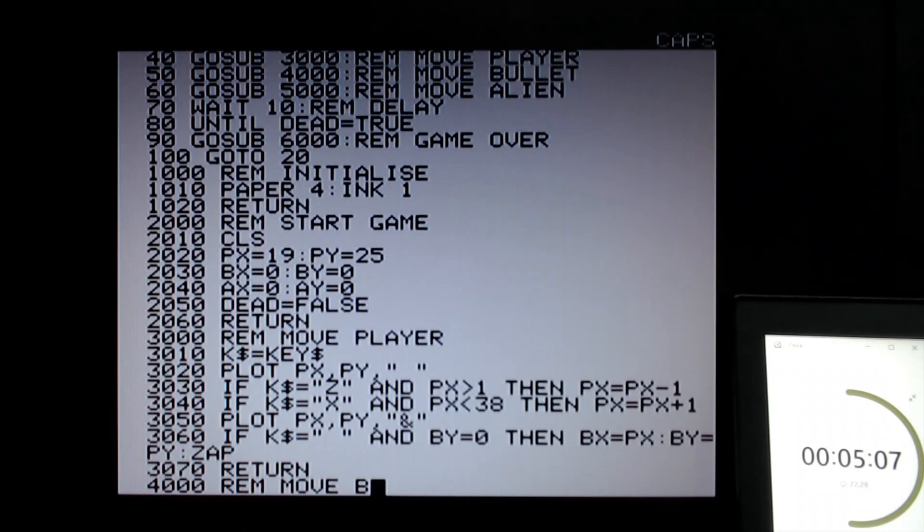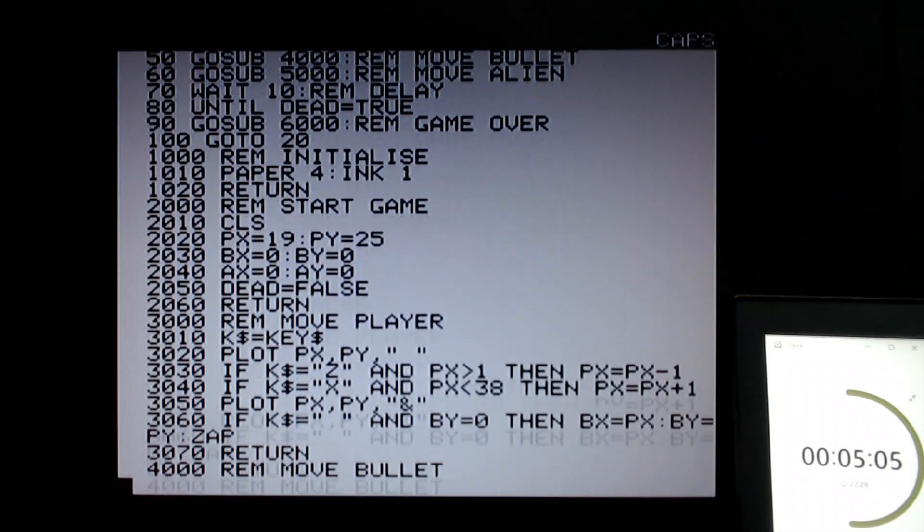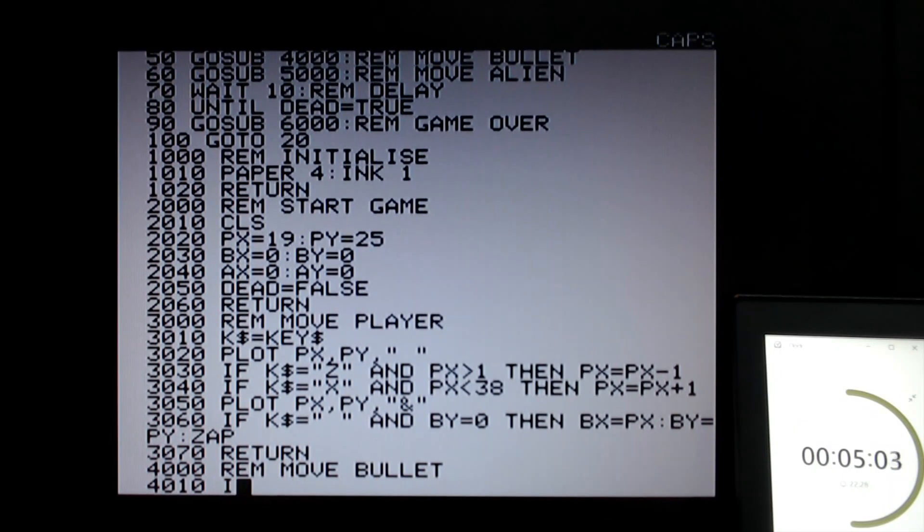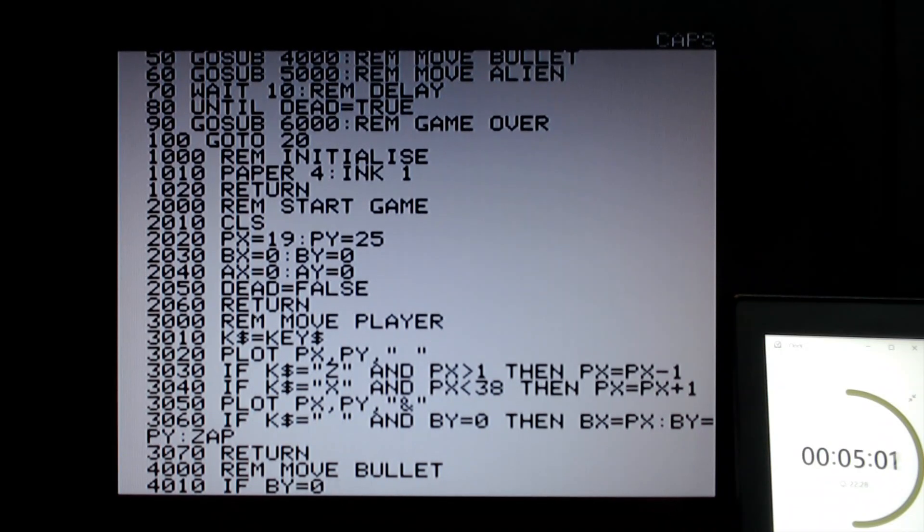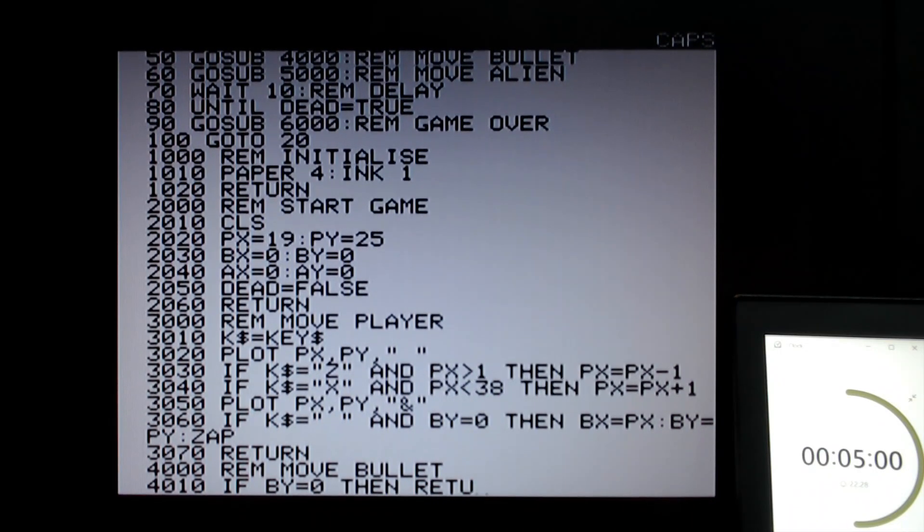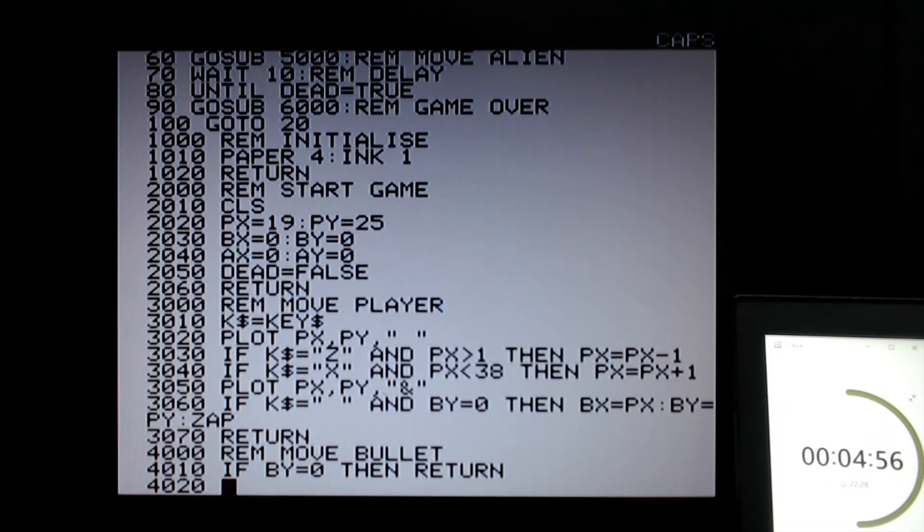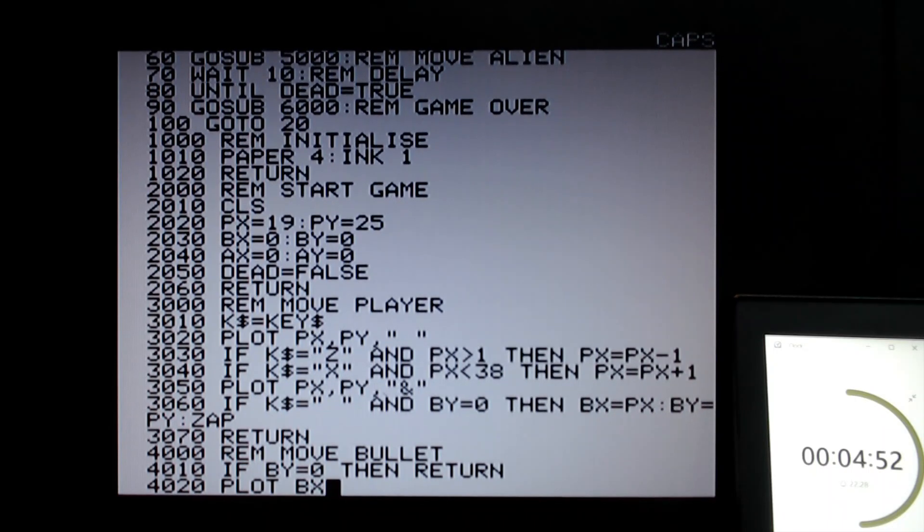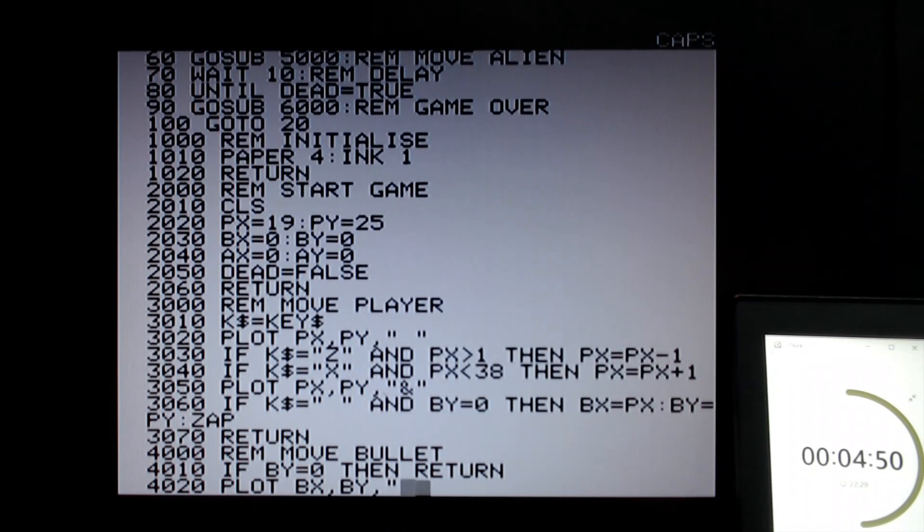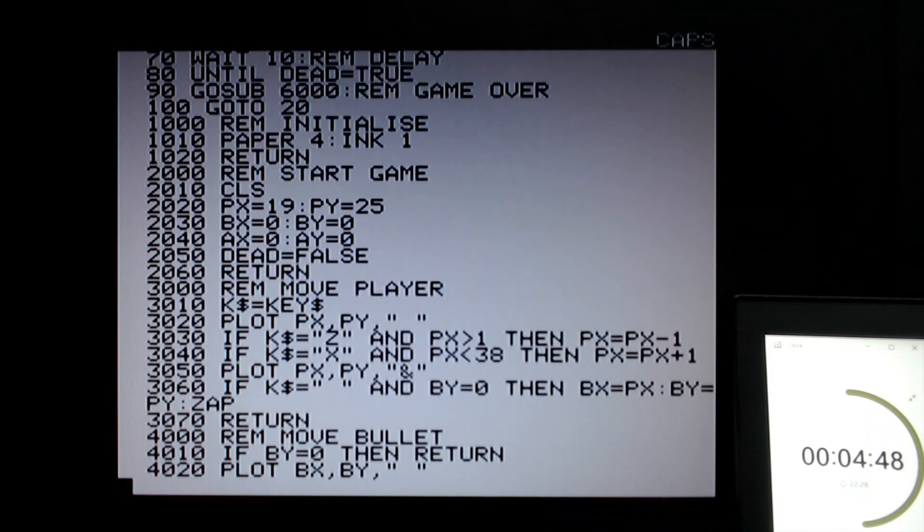Move bullets. So if by equals zero, then there is no bullet on the screen, then we have to return. Don't do anything.